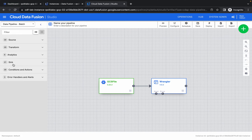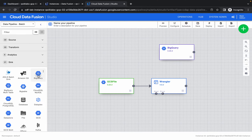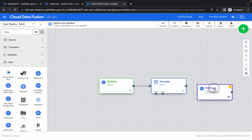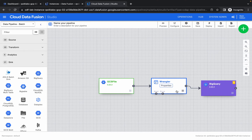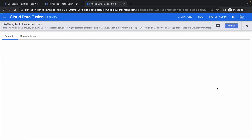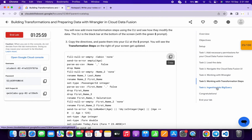Click on Sink and select BigQuery. Drag and drop it over here, then connect it with the source like this. Once done, click on Properties.